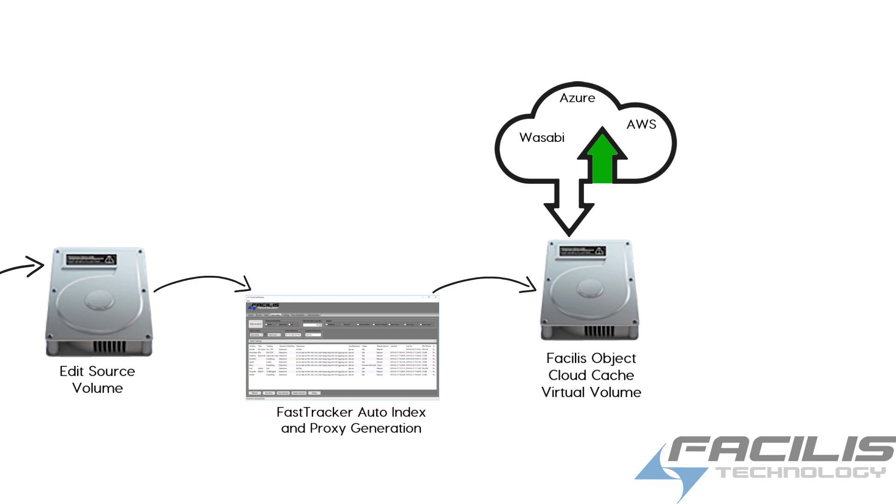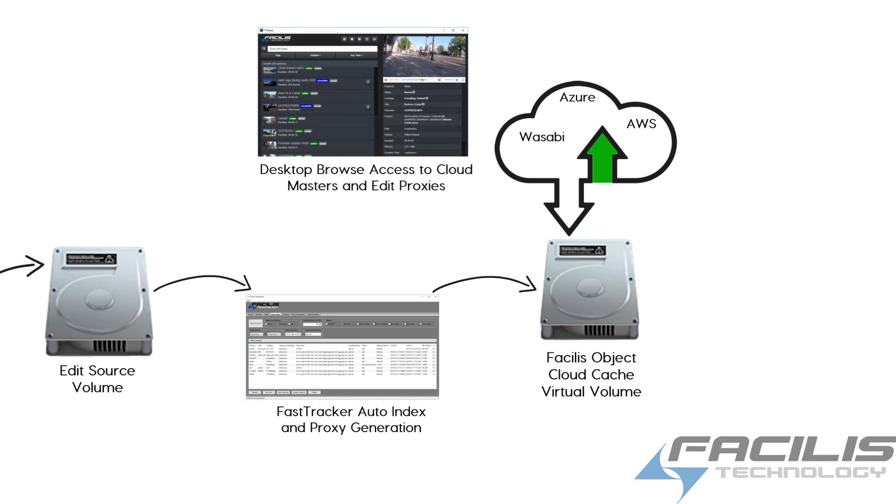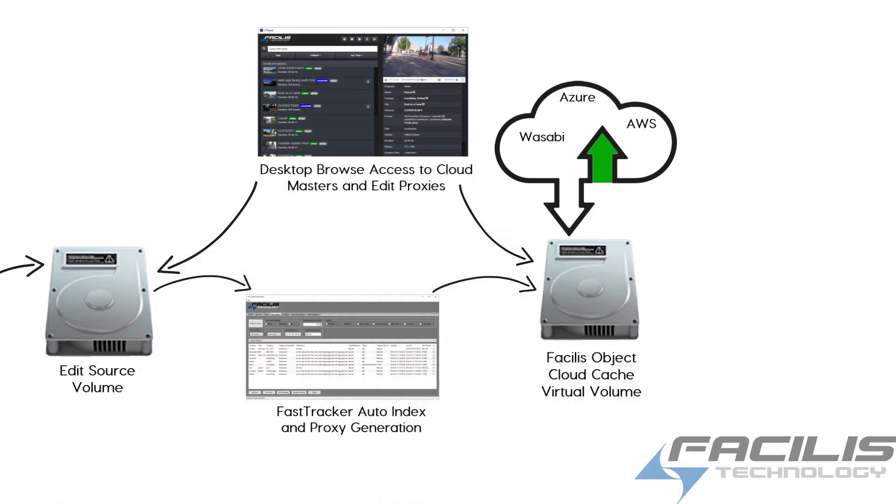FastTracker Desktop Browse has access to both the edit source, high-res masters, and the proxies as well, whether they be offline or still existing on disk.